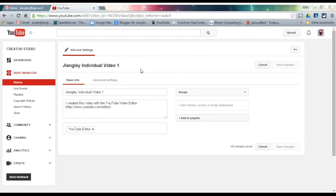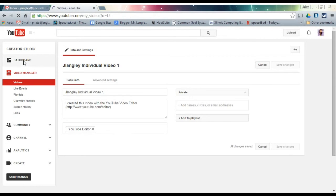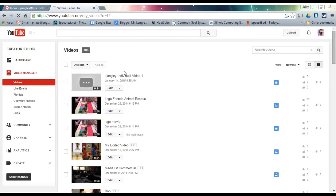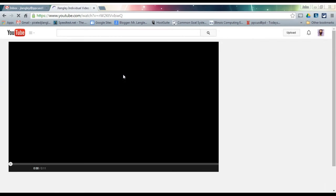When it's done processing, you'll be able to find it by going to YouTube, finding your video manager, then clicking on your videos. All your videos should show up. This one looks like it's about done processing, so let's double-check it. As long as it opens and plays, then it's ready to go.